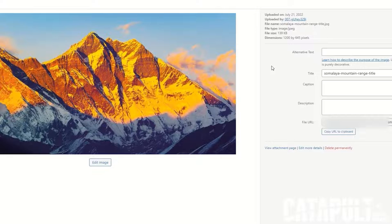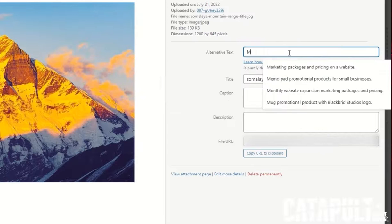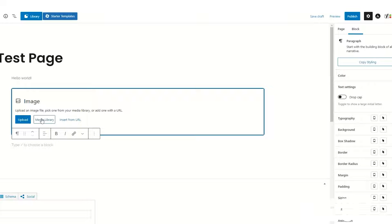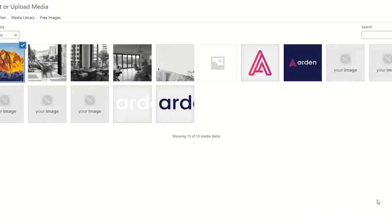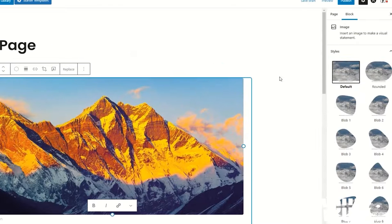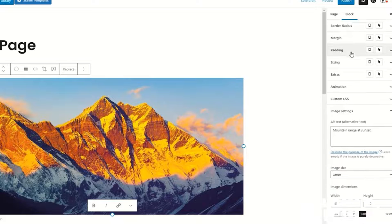Click on the image of your choice, then select the Alternative Text field and fill it out. After writing alt text, you can insert an image to a page or post by grabbing that image from your library, and your alt text will appear on the right side of the page editor under Image Settings.